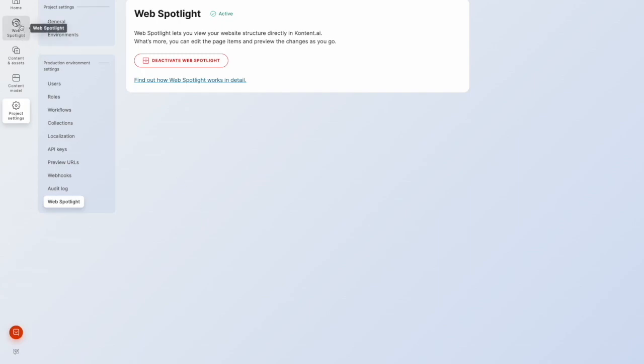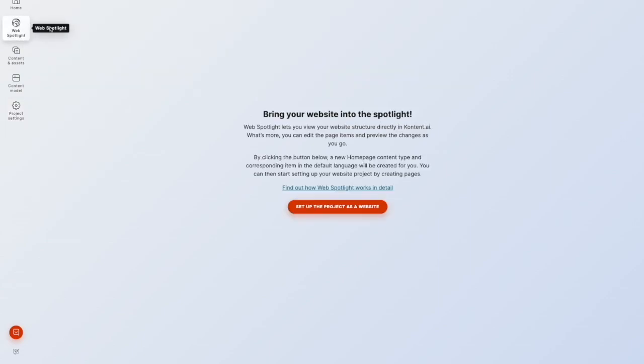Then on the left here, you can see I've now got WebSpotlight as an application option. I'll click that. So we don't have anything in here yet. We have to set up our project as a website. So go ahead and click that.